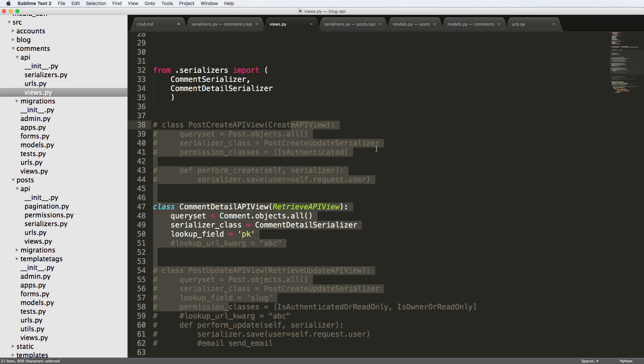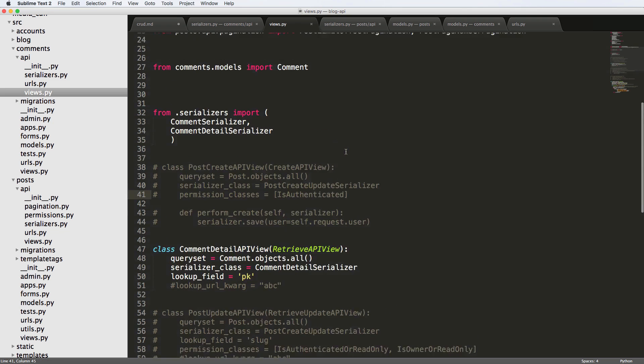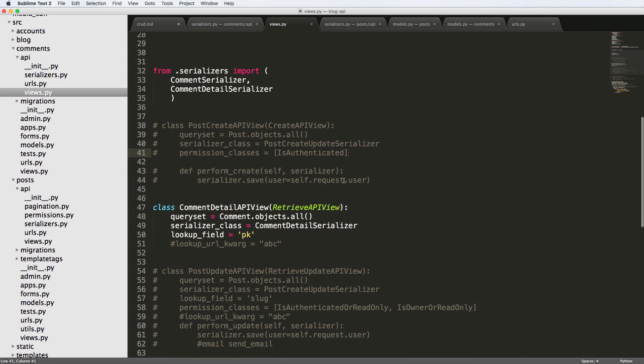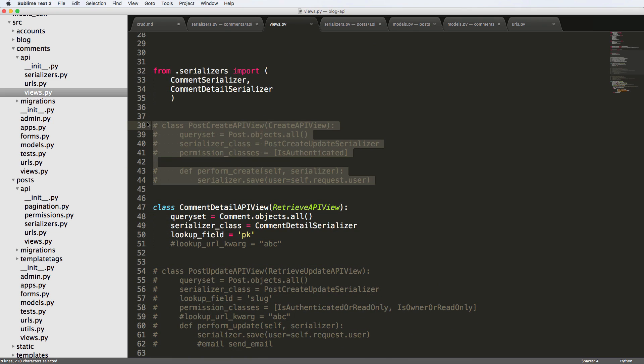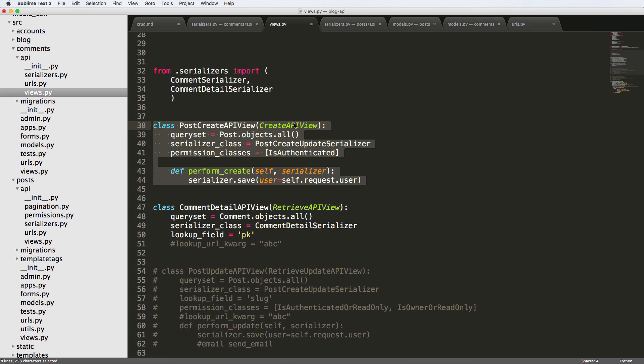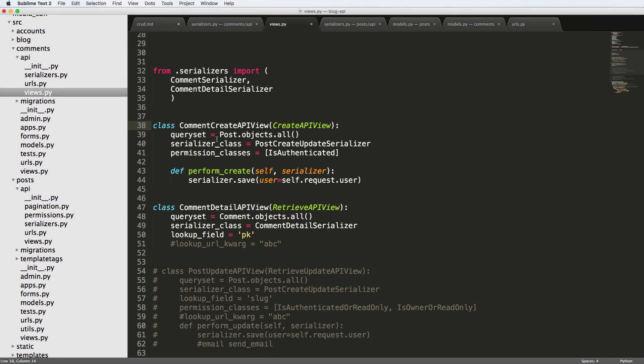So let's go ahead and jump into sublime text. We're going to make a create API view. Let's go ahead and uncomment out the one we had before in our comment views. And we're going to of course call this CommentCreateAPIView.